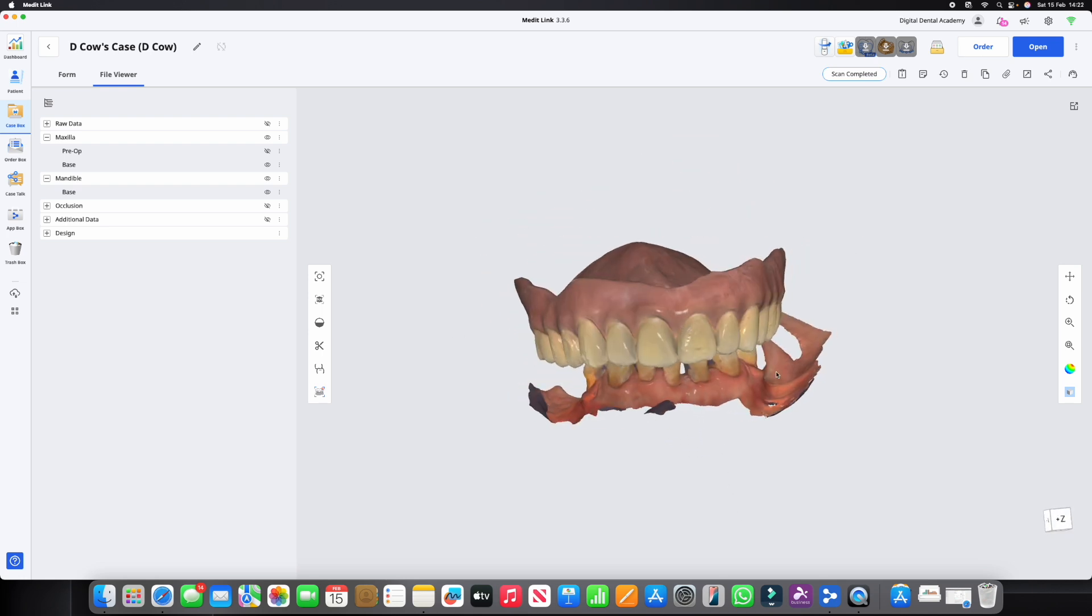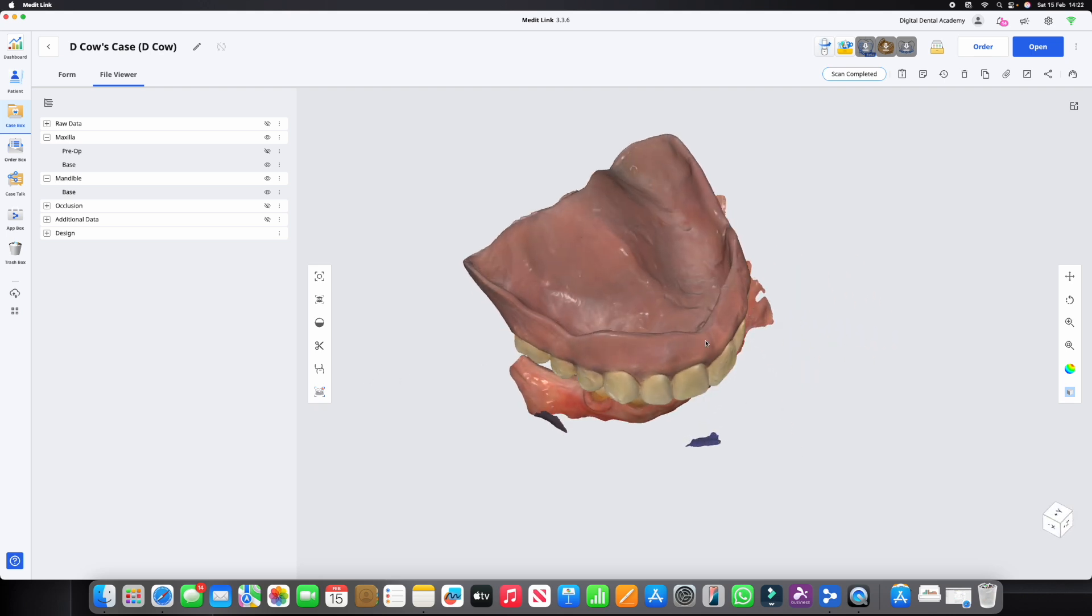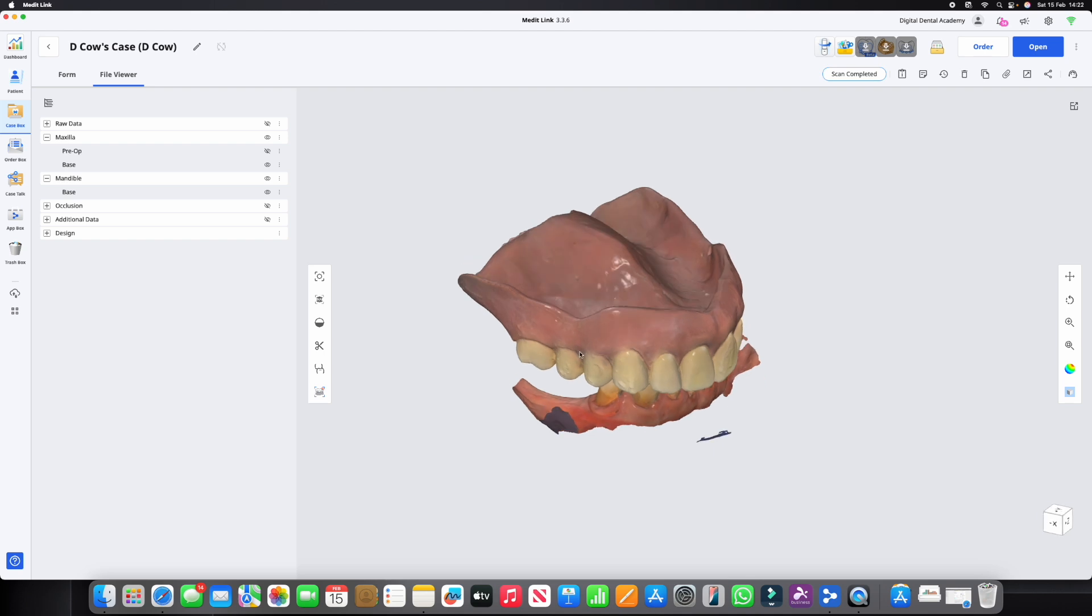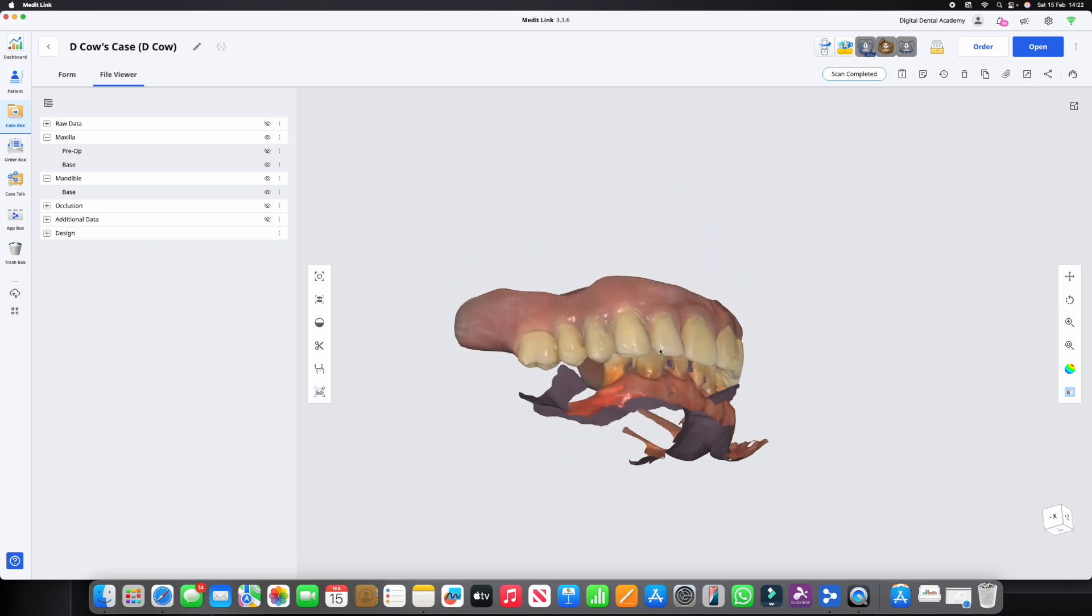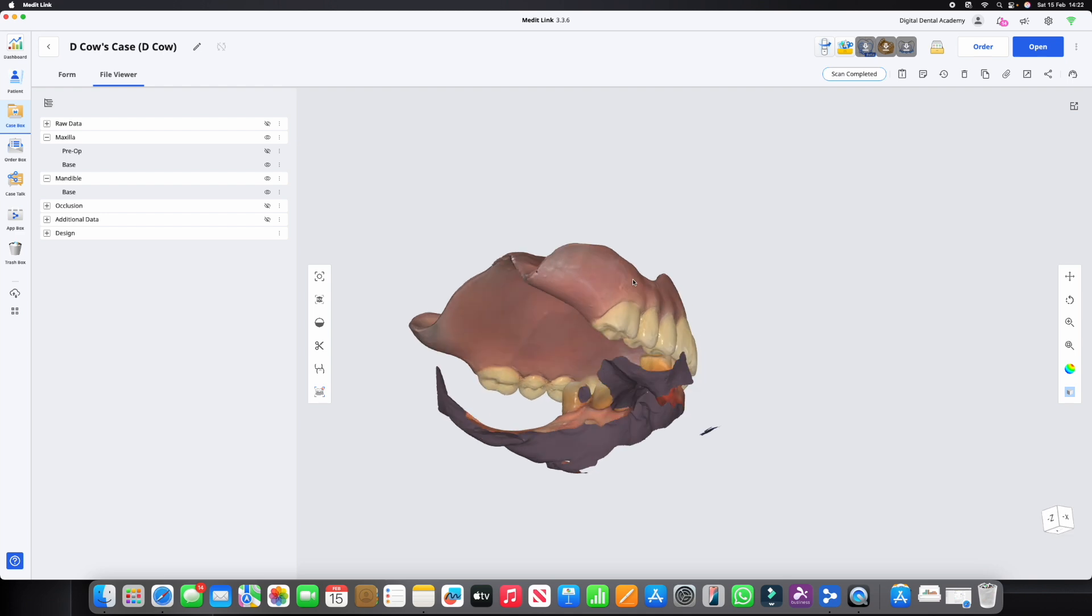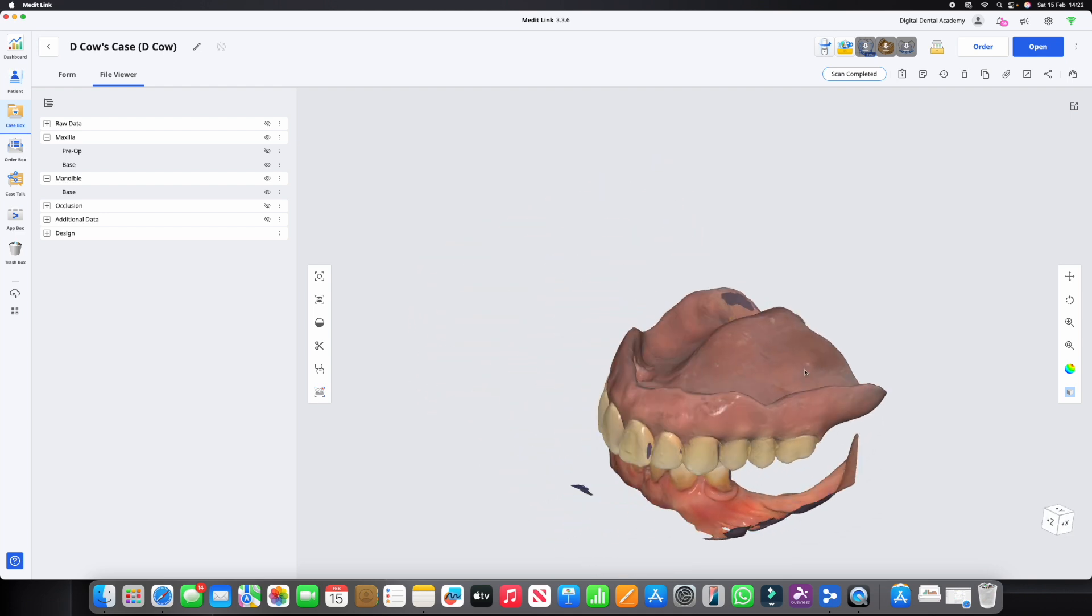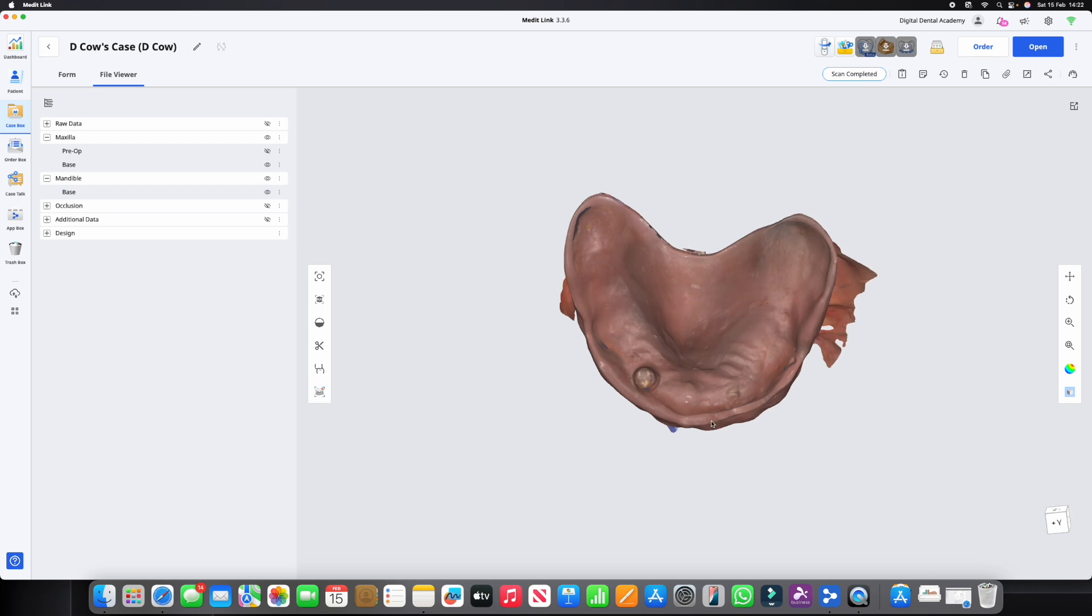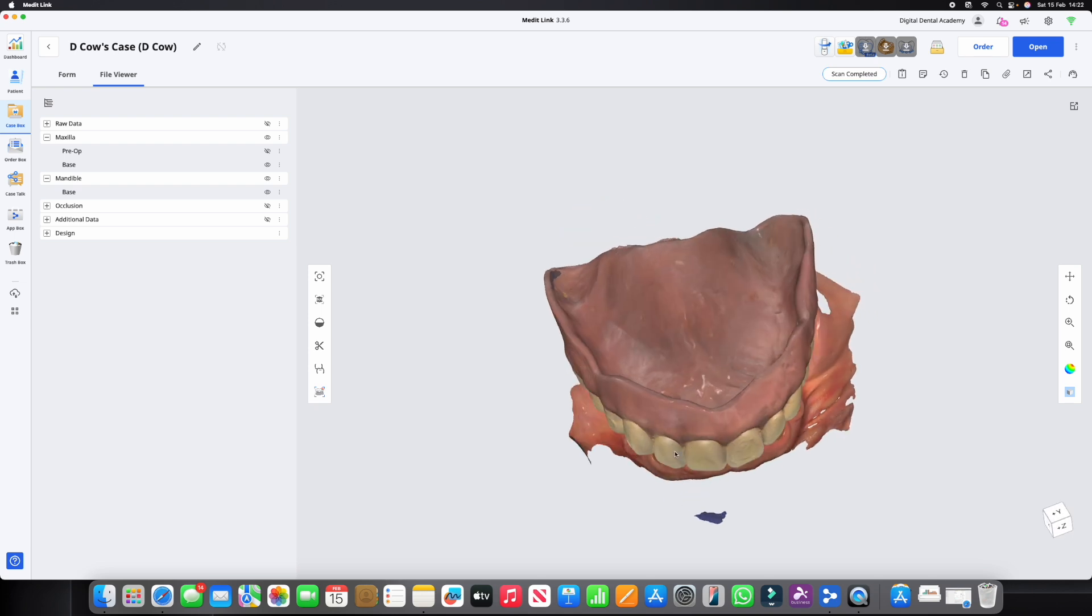What I've done is in the upper scan I've scanned that denture in its entirety, so around the sides, over the palatal side, and also on the fitting surface here. You can see there's a couple of little miss bits but that doesn't really matter for the purposes of what I'm going to show you.